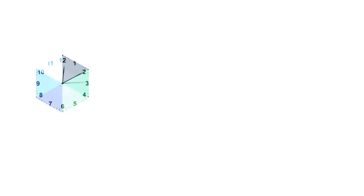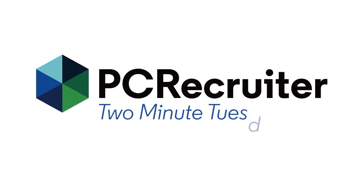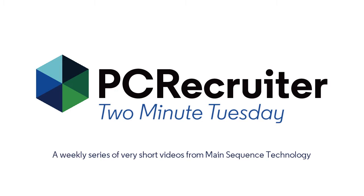We're back again with Two Minute Tuesday, Main Sequence's series of short videos with tips, tricks, and tutorials to help make you a more powerful PC Recruiter user.